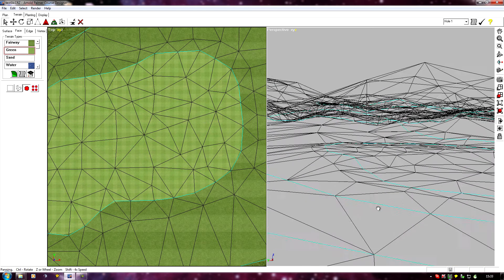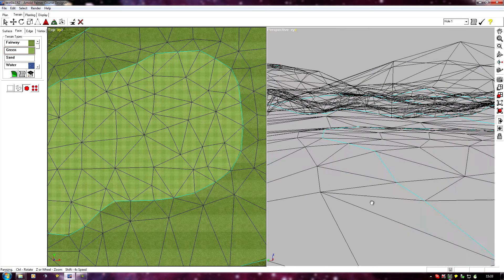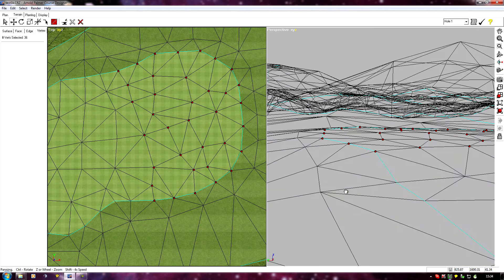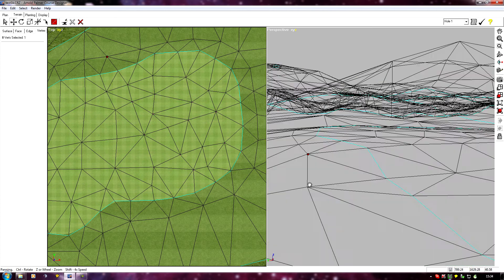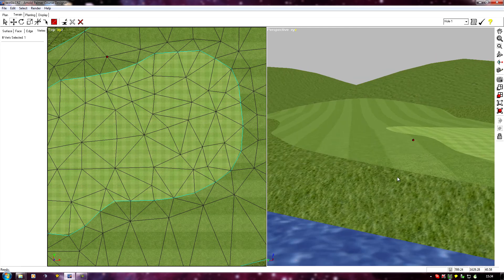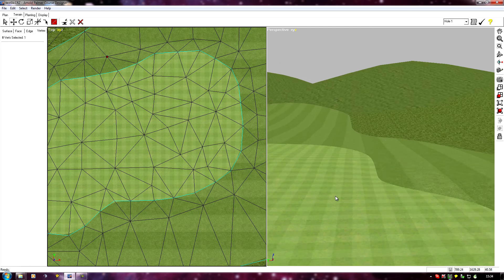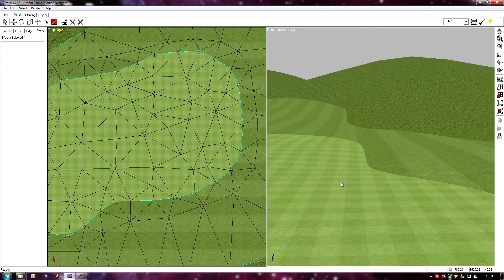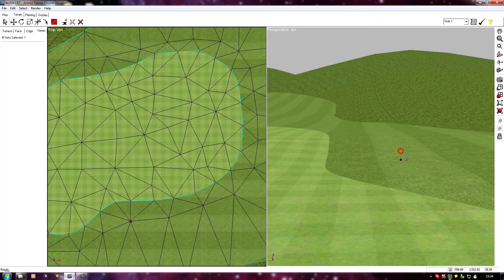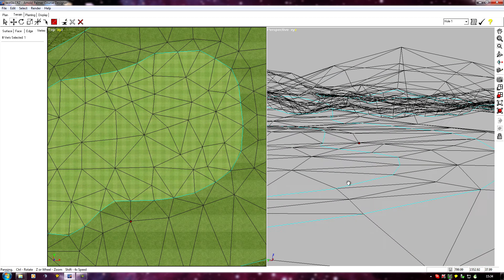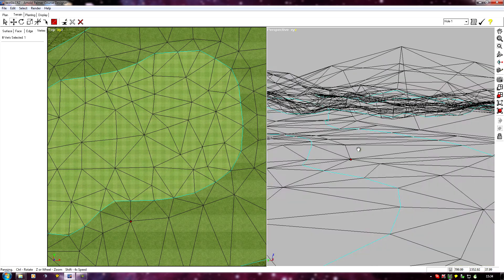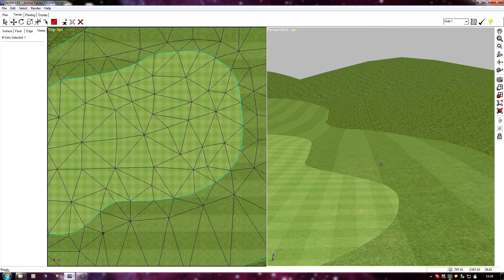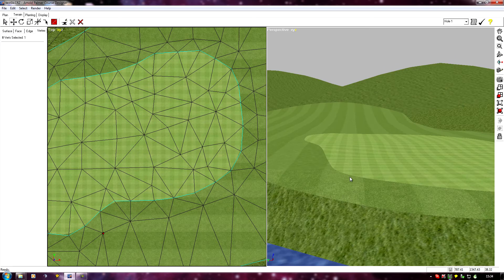All we then need to do is maybe move a few of the individual verts around the green just to carry on the tier effect, where it extends out past the green. So I can pull that one down, just pull that one down as well. Very quick tier.